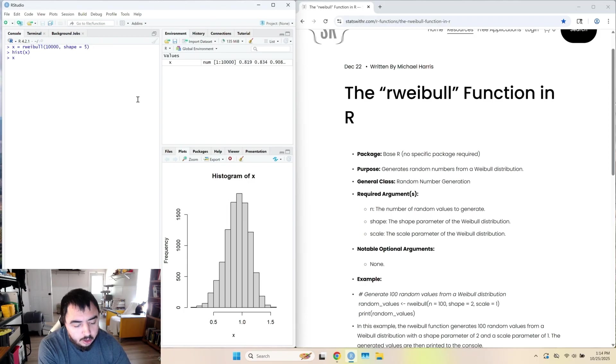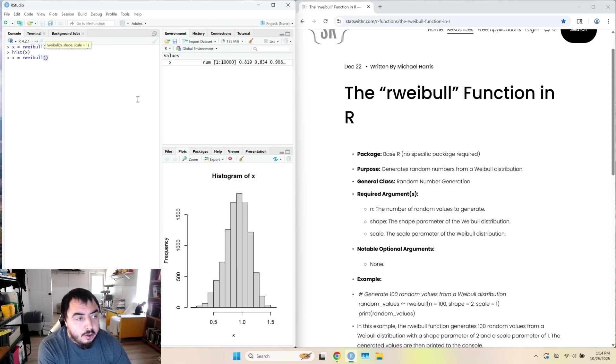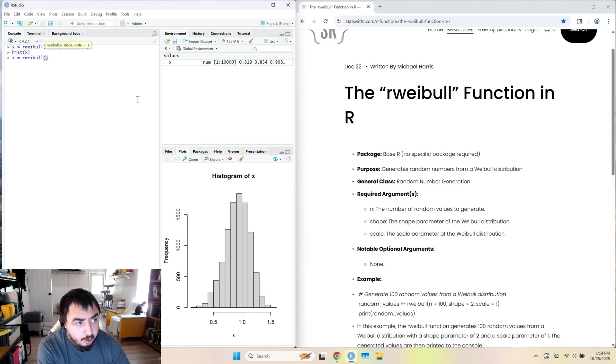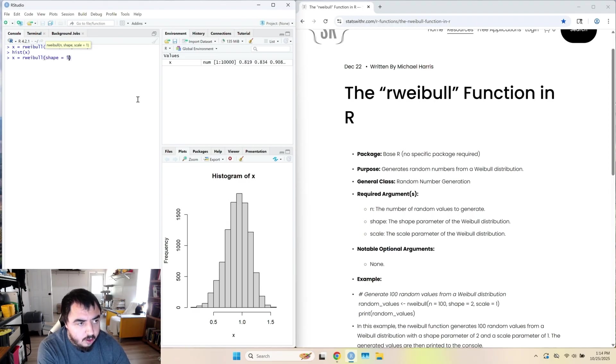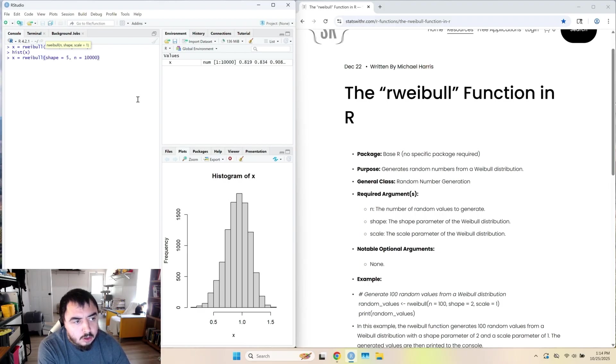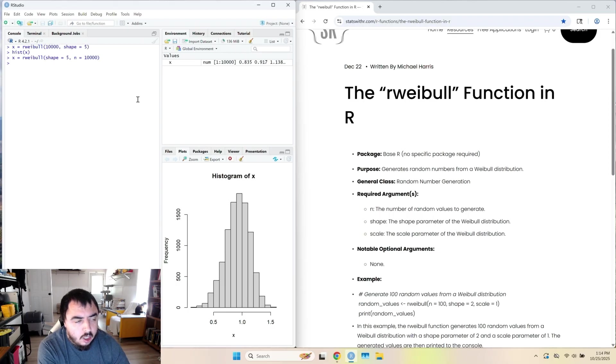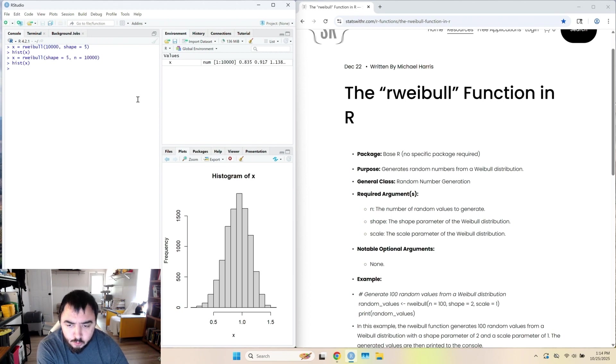You can specify the names of the arguments. And they can be out of order, so shape equals five, n equals 10,000. And of course, if I wanted to, I can do scale equals whatever. And that code runs without error. And the histogram runs without error.